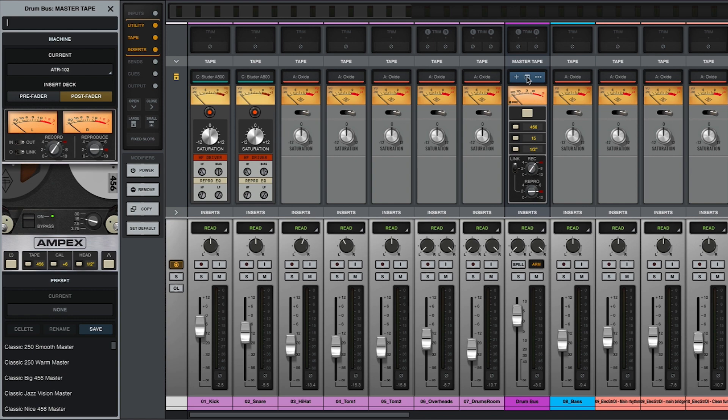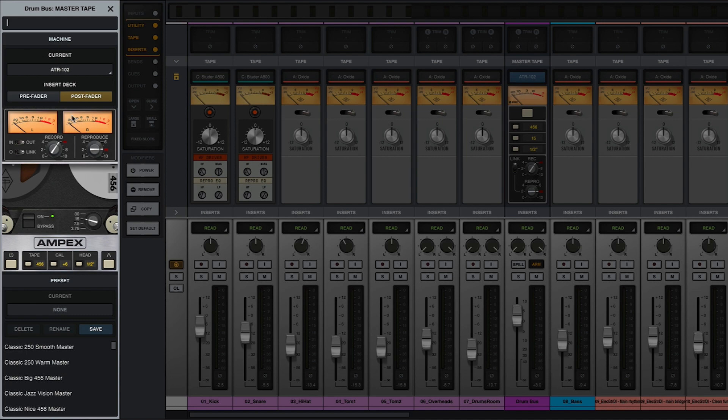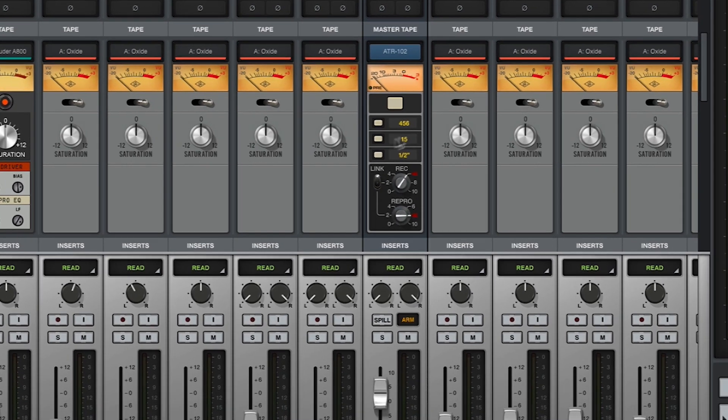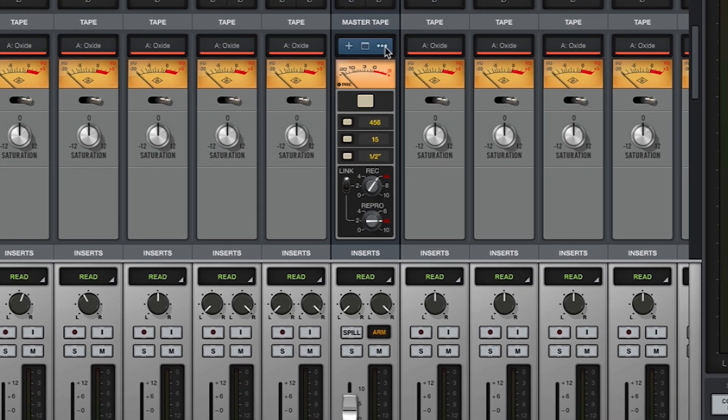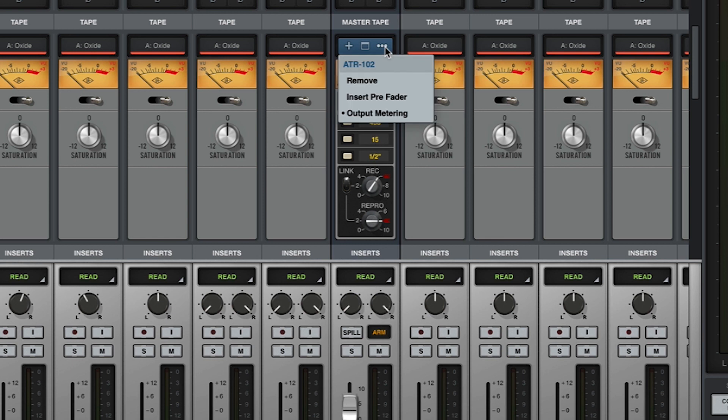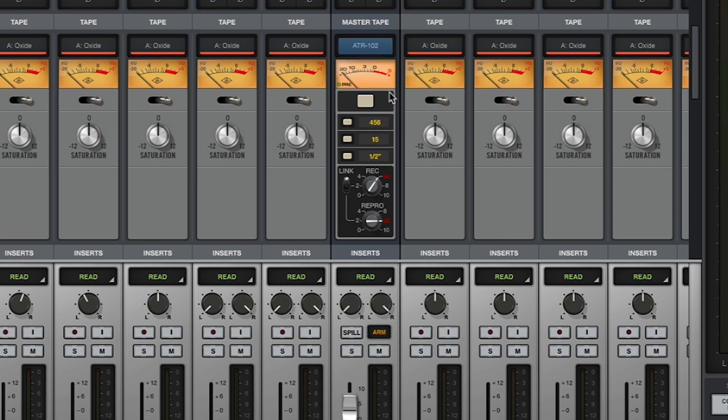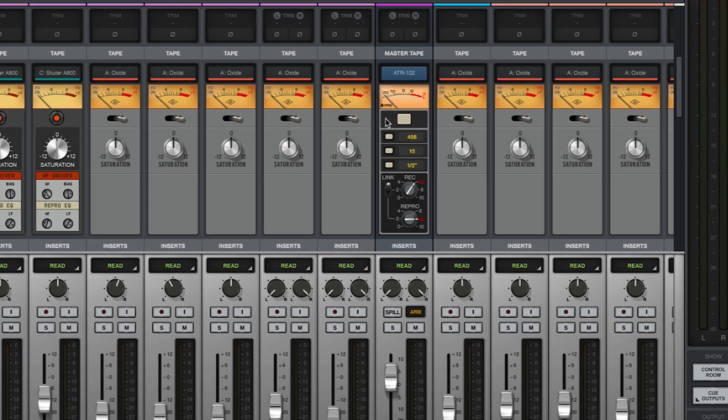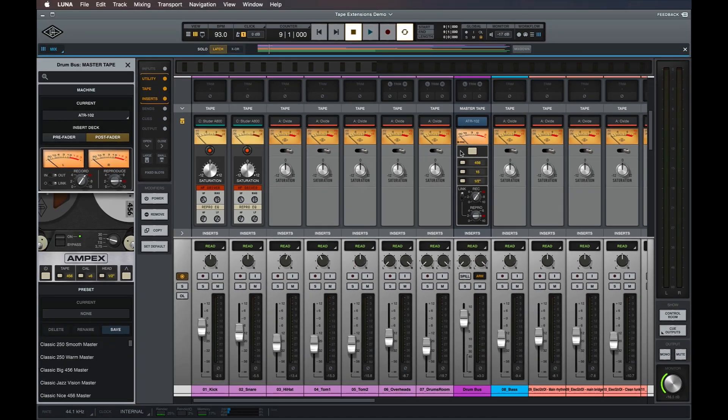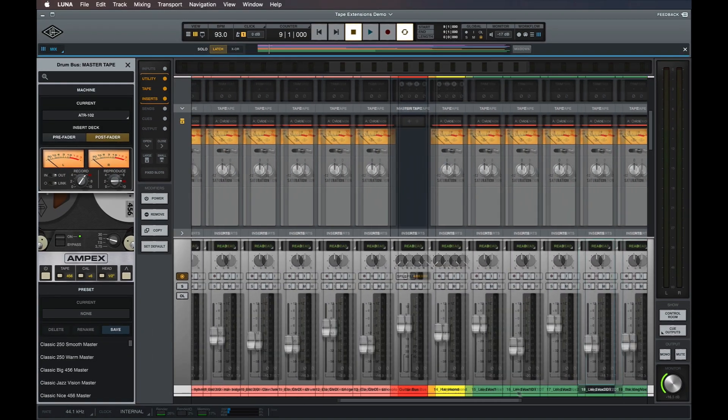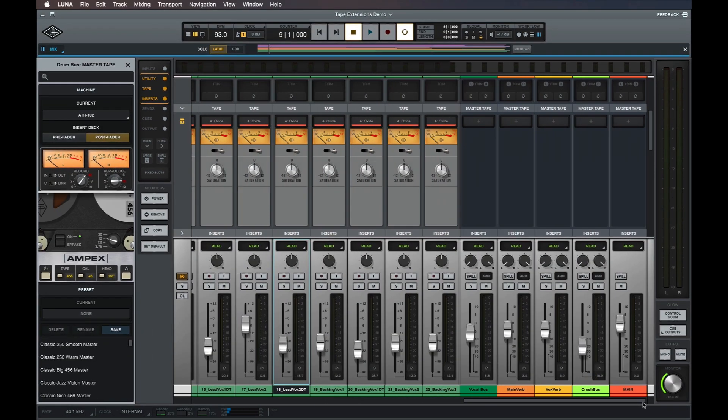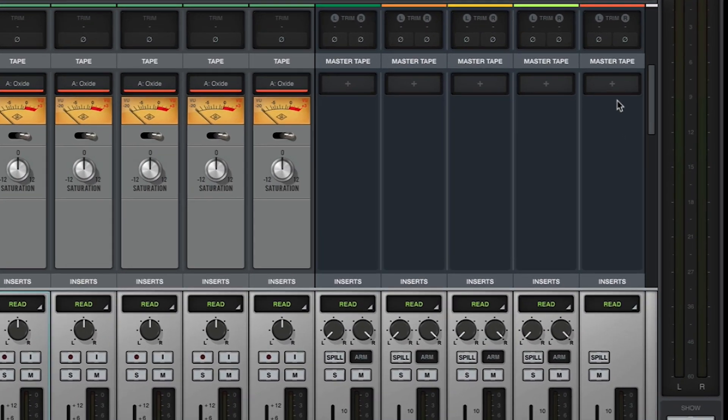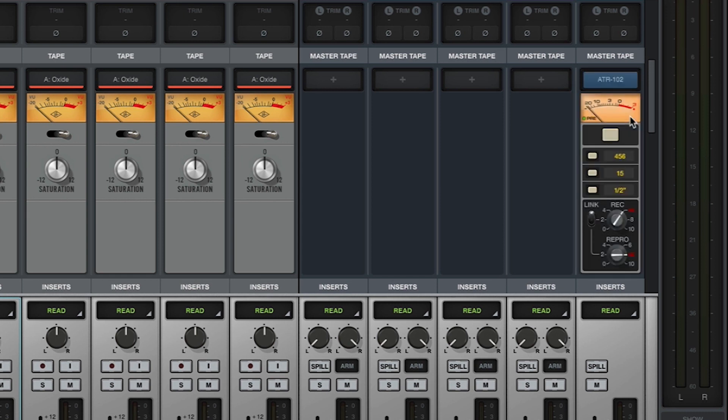Master tape extensions can be set as pre-fader or post-fader using the buttons in the focus browser, by hovering over the name of the extension in the master tape slot, clicking the three dots to the right and selecting the option from the menu, or by clicking on pre in the bottom left corner of the meter. Setting the extension to pre-fader also places it before any plugins loaded on the track and vice versa. By default, master tape extensions loaded on buses are set to post-fader, and master tape extensions loaded on your session's main track are set to pre-fader, so a limiter or other processing can be placed afterwards.